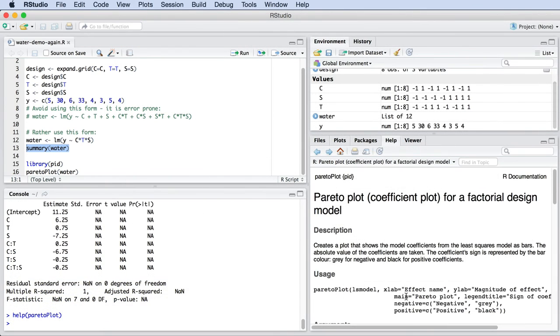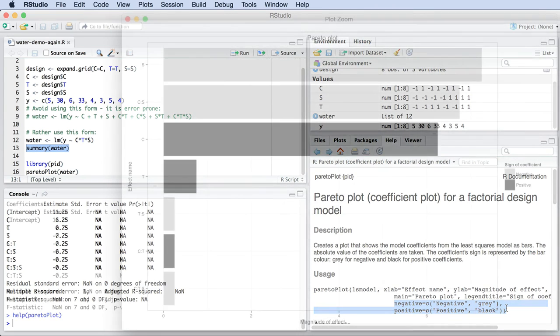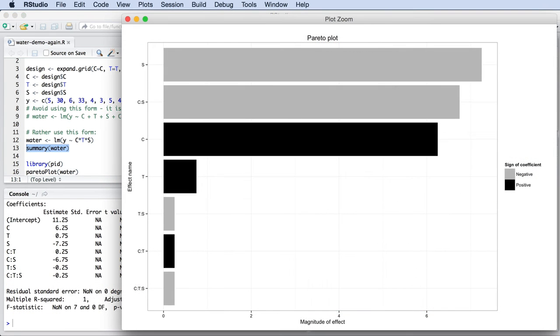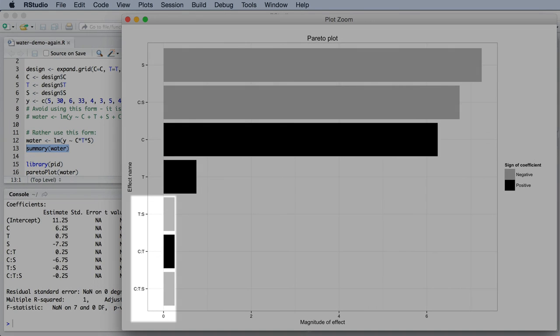R is really flexible in this way. Now we need to interpret the plot. We can quickly see that the C times T times S interaction and the CT and TS interactions are really small compared to the other terms.